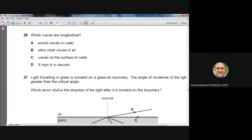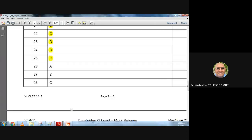Question 26: Which waves are longitudinal? Longitudinal waves have particles vibrating parallel to the direction of wave travel, consisting of compressions and rarefactions. Sound waves are the best example. Ultraviolet waves, water surface waves, and X-rays are all transverse. Sound waves in water — option A — is the best answer.